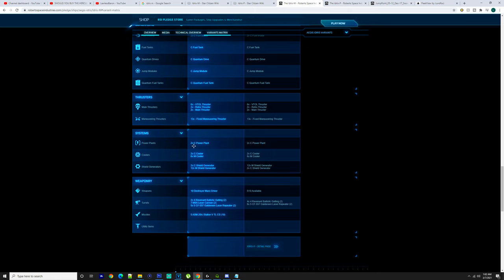Two capital power plants, two capital coolers. Six medium coolers—you select one you want I guess, depends on which one performs better. You have two capital shield generators or 12 medium shield generators, or if you have both—yeah that's kind of weird.